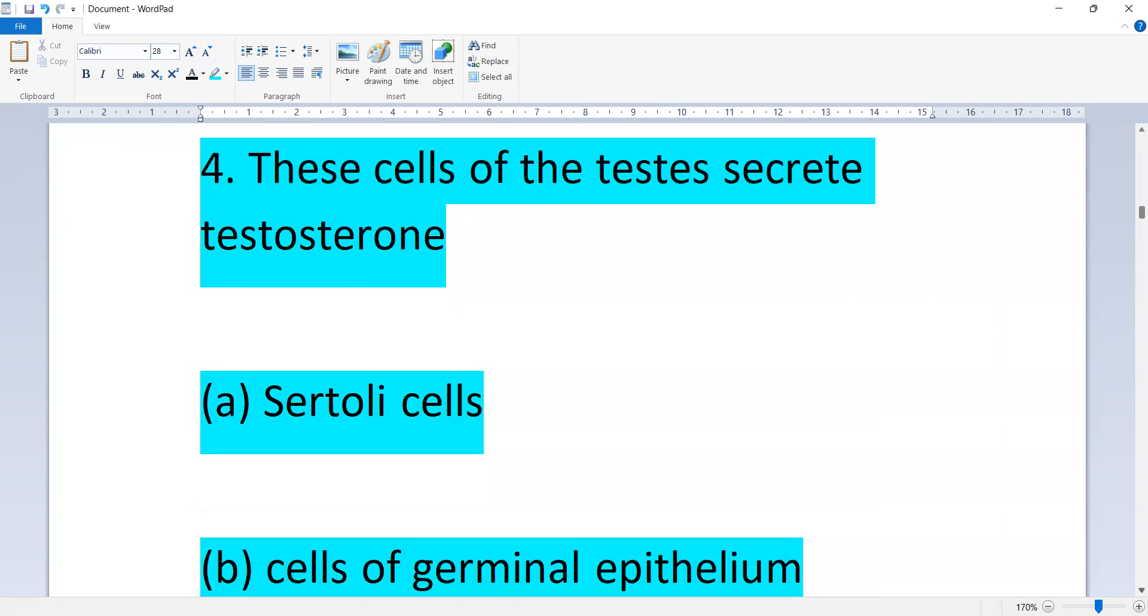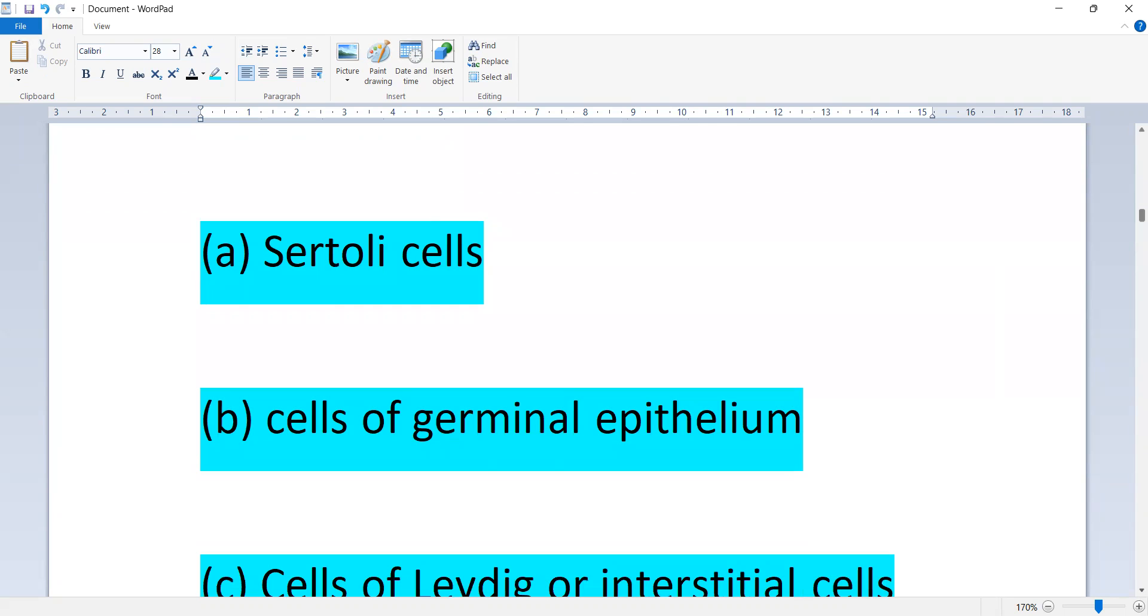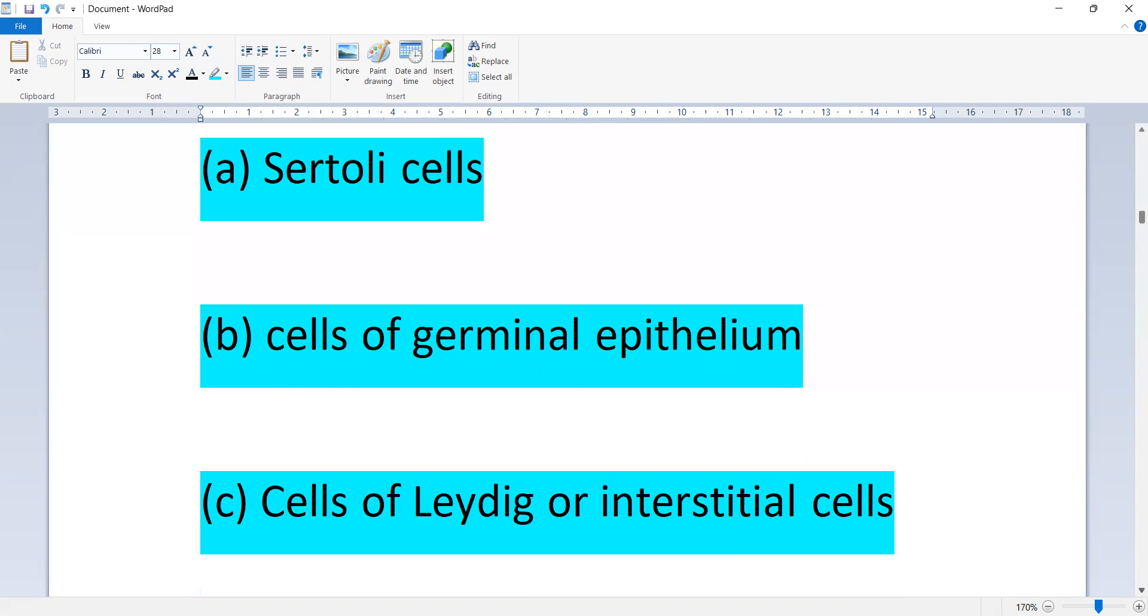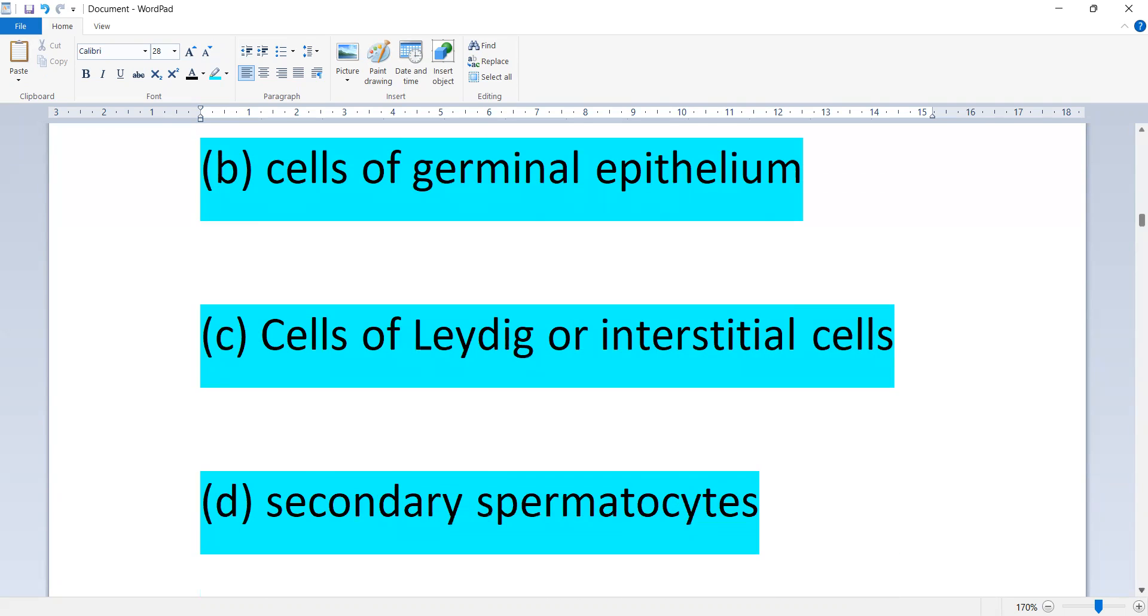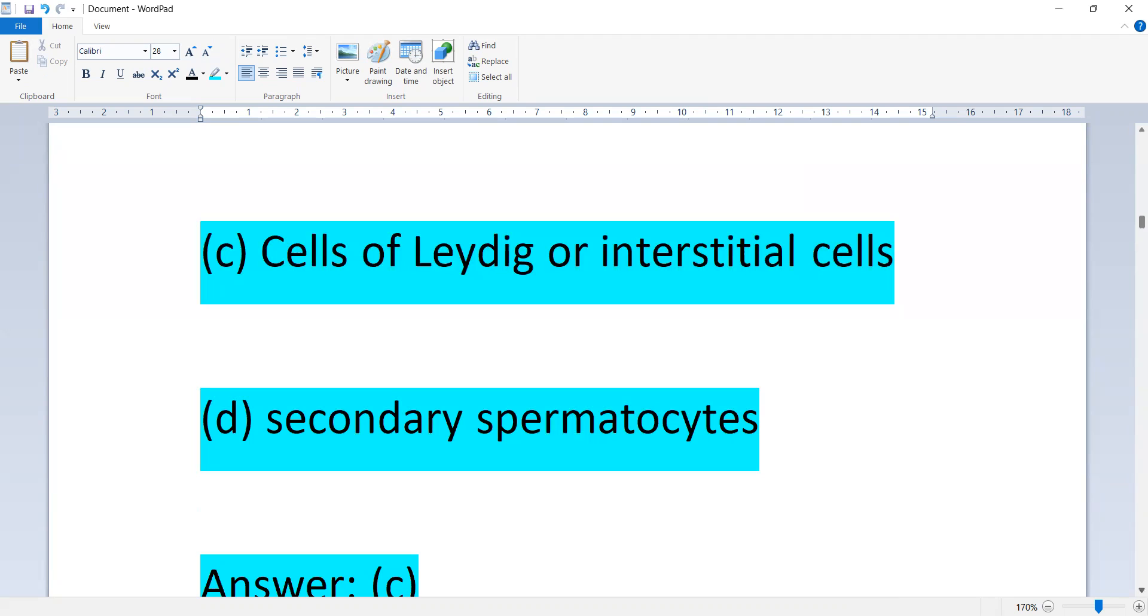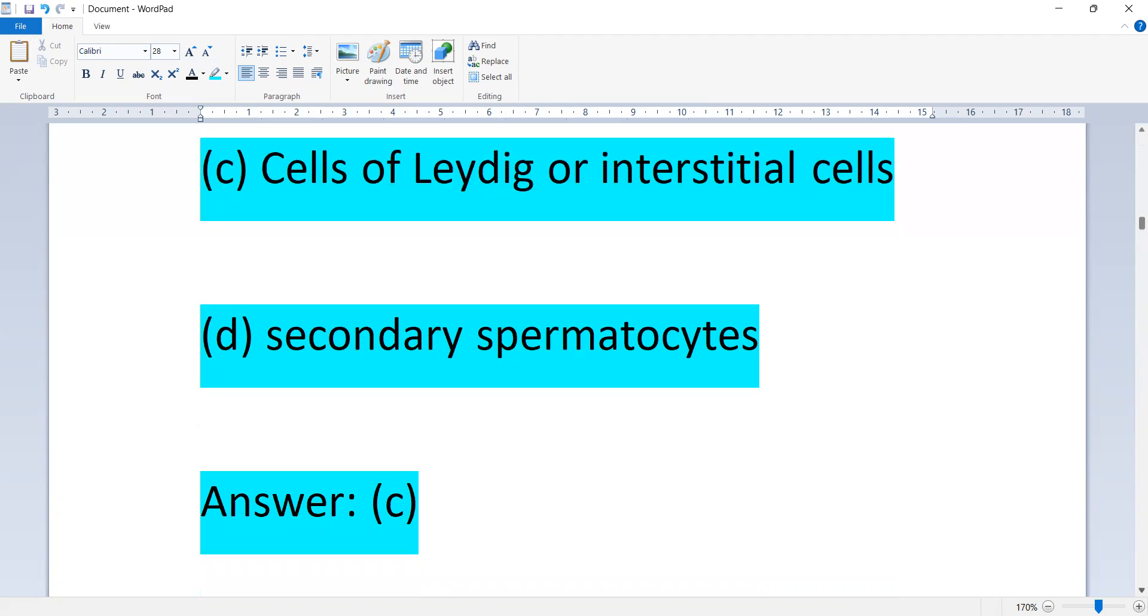These cells of the testis secrete testosterone: Sertoli cells, cells of germinal epithelium, cells of Leydig or interstitial cells, or secondary spermatocyte. Option C, cells of Leydig or interstitial cells.